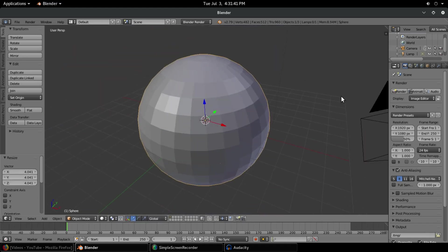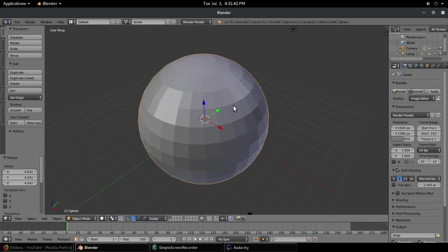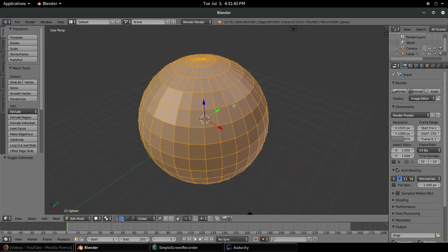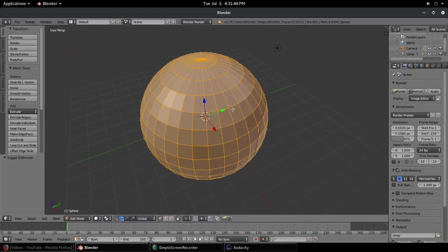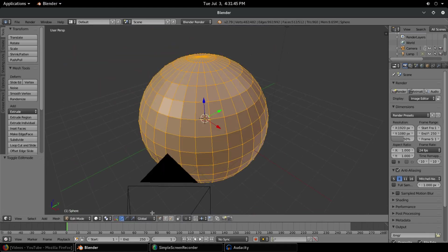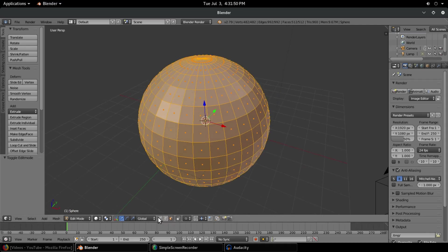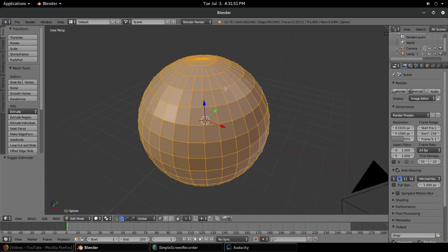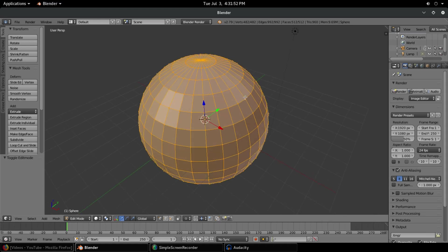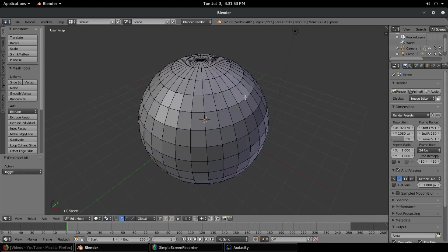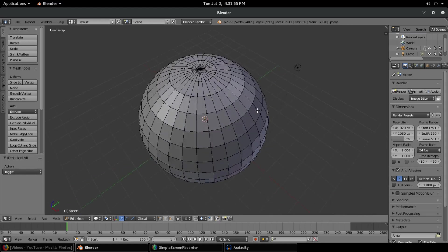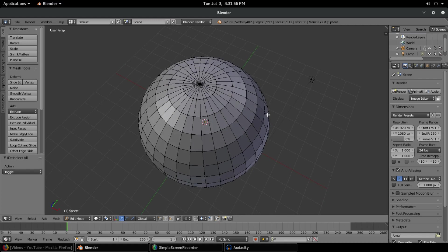Hit Tab to go into edit mode. You see we have all these vertices here. We can choose from vertex mode, edge, or face select mode. I'm going to go to vertices here.